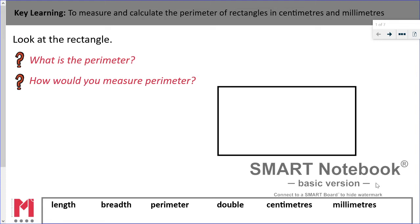Hi Year 4, welcome to your first YouTube Maths lesson. We are going to be thinking about perimeter for the next few lessons. It should be something we remember from before, but we're going to spend a little bit of time just recapping and reminding ourselves what perimeter is and how we calculate it.